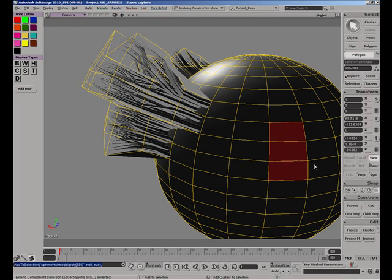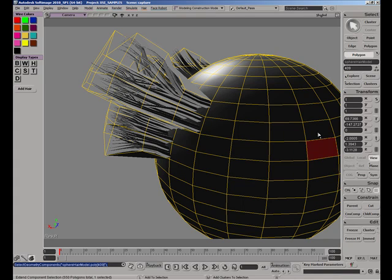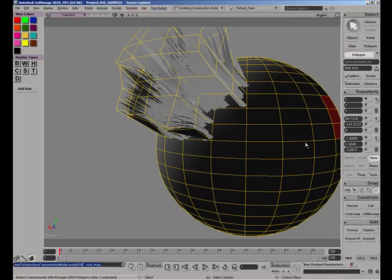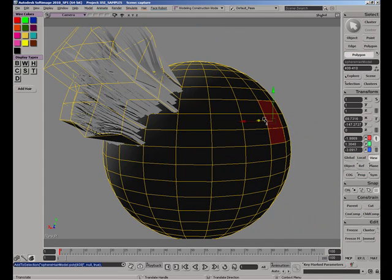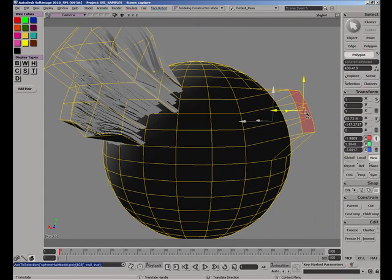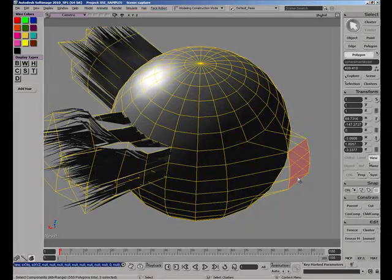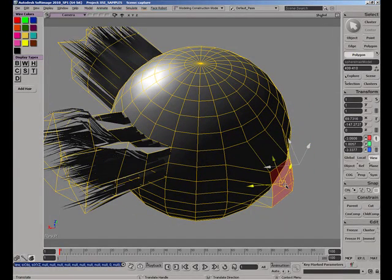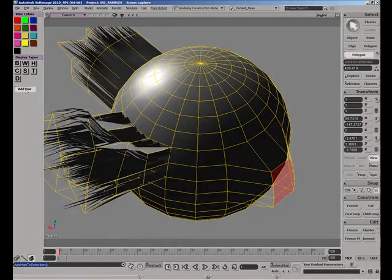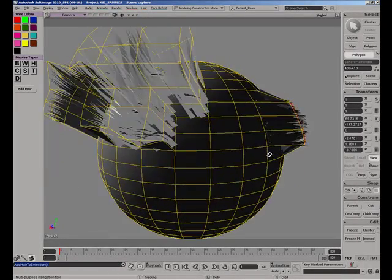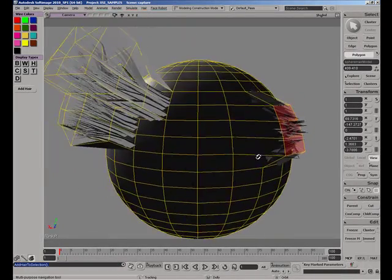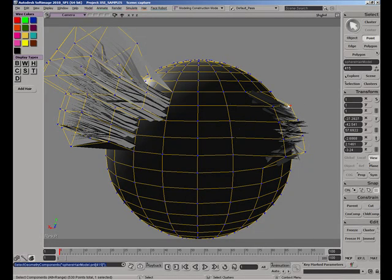In fact, we do not even have to extrude at all. We can achieve the same result by just pulling off some faces and calling the function. HairBasic is smart enough to identify the changes you make to the mesh and fill them with hair.